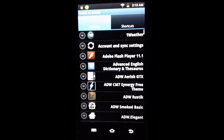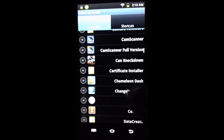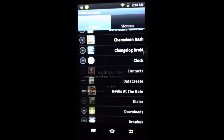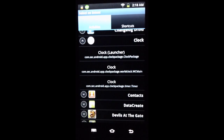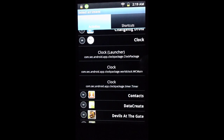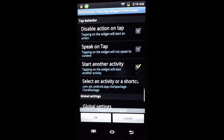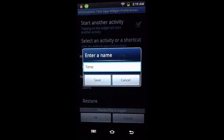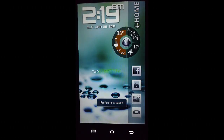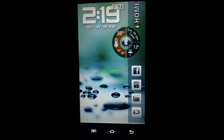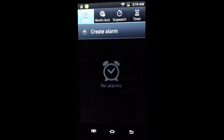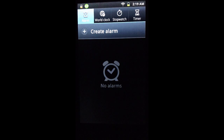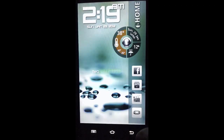If we ever want to change it, we go back to the clock or any other application and click on the other options — for example, World Clock view or Timer. We'll keep it as is, click Save since we made changes, then press OK. Now when we tap the widget it takes us directly into the alarms.